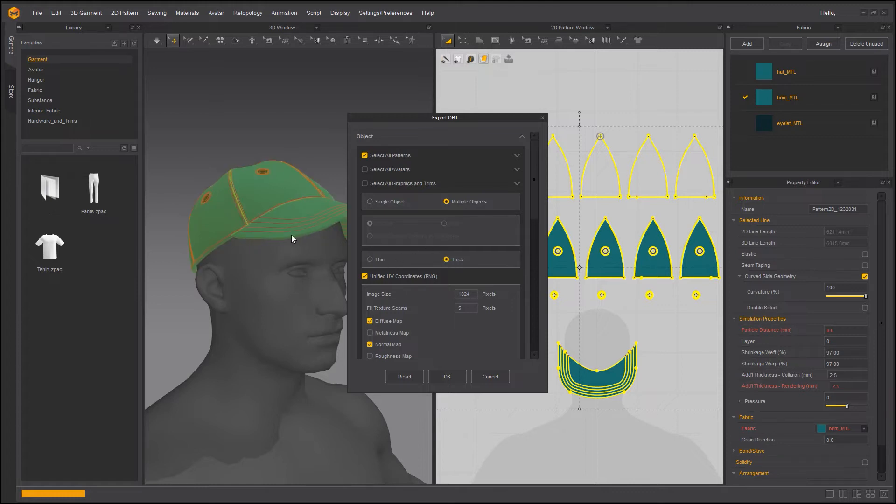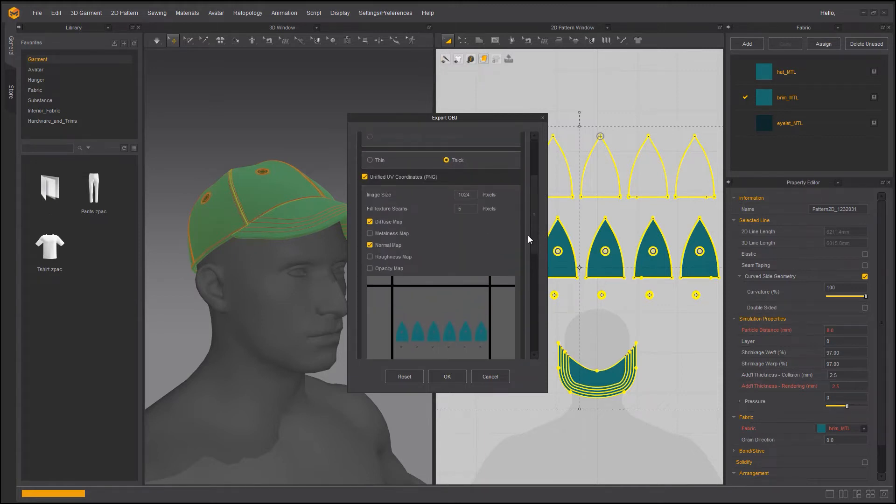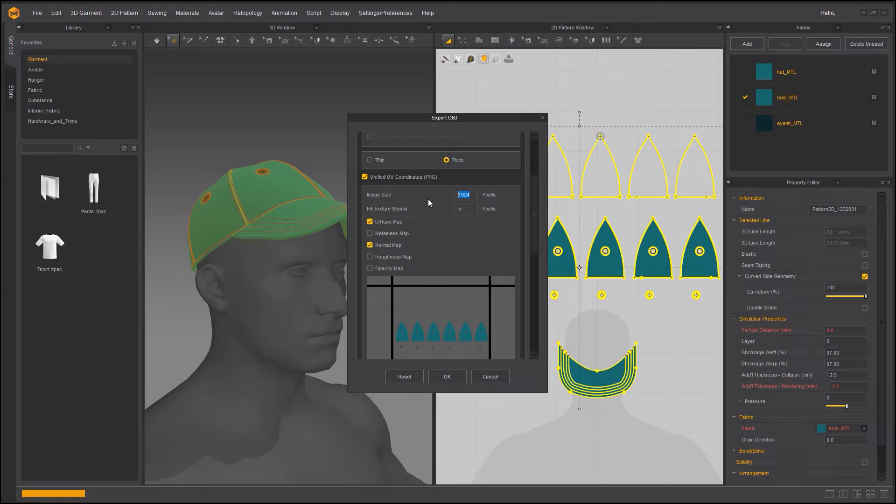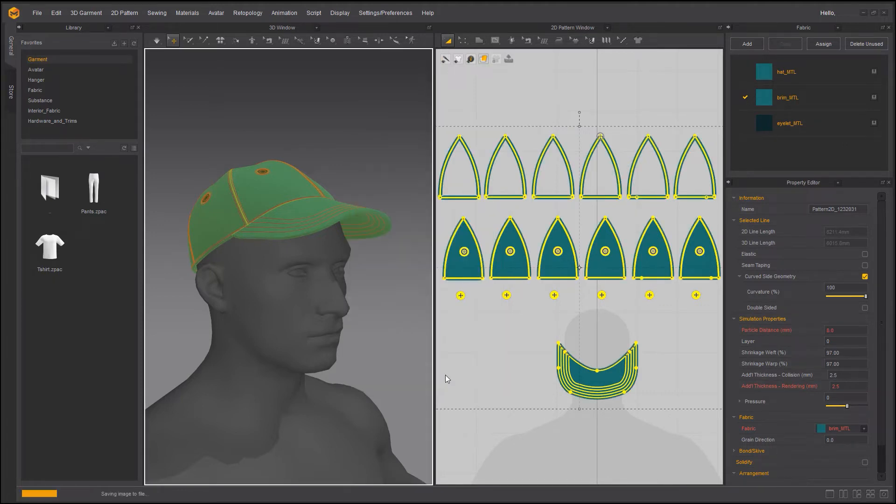I want that to be a thick object. Obviously the thickness adds to the realism so why not. I'm just going to scroll up. In image size 1k is way too low, especially now I'm planning on exporting top stitching as diffuse map. 1k is not going to cut it. I'm going to go to 4k so 4096. I would like to have the diffuse map. I would like to have the normal map. We do not have roughness, opacity or metalness. So with that I'm going to go OK.